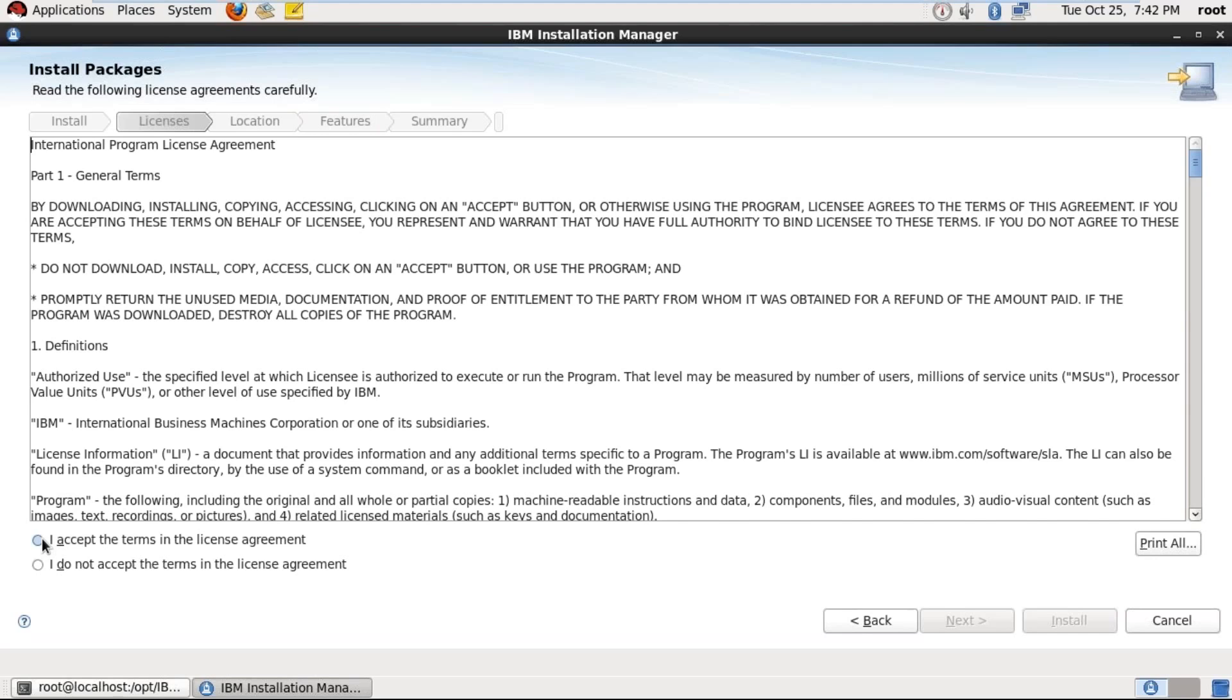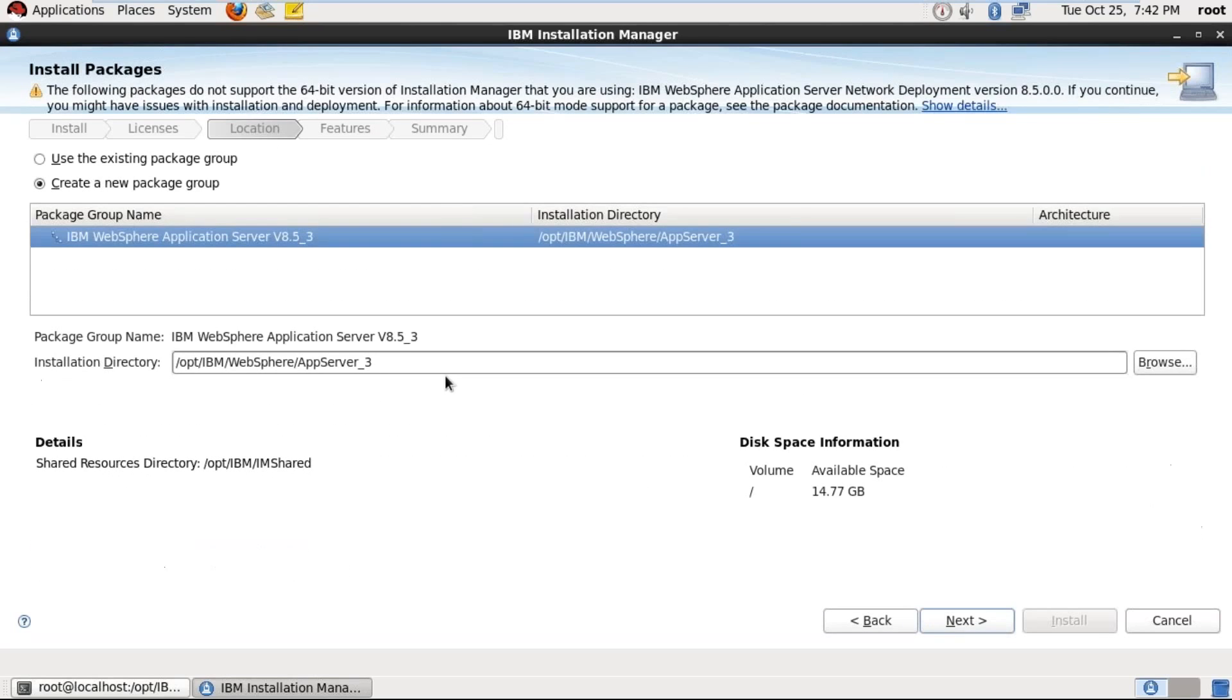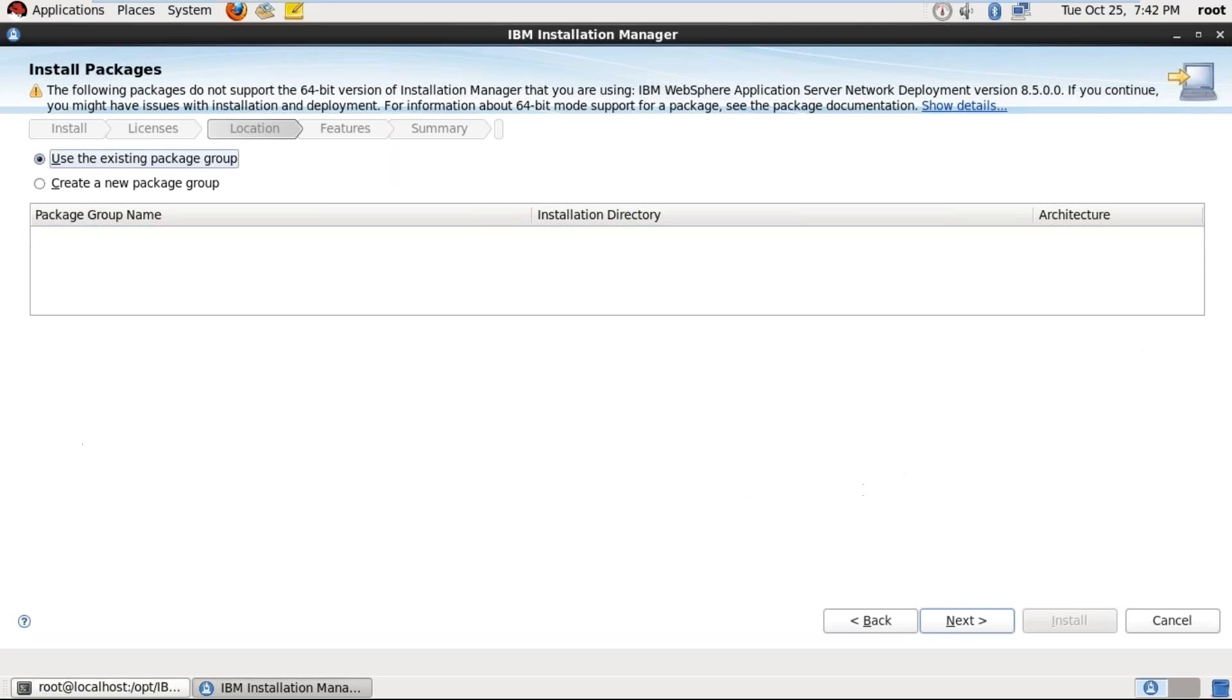Accept the license agreement and click on next. And this is the path the software is going to be installed. If you observe here, we have two radio buttons, like the first one is use existing package group.